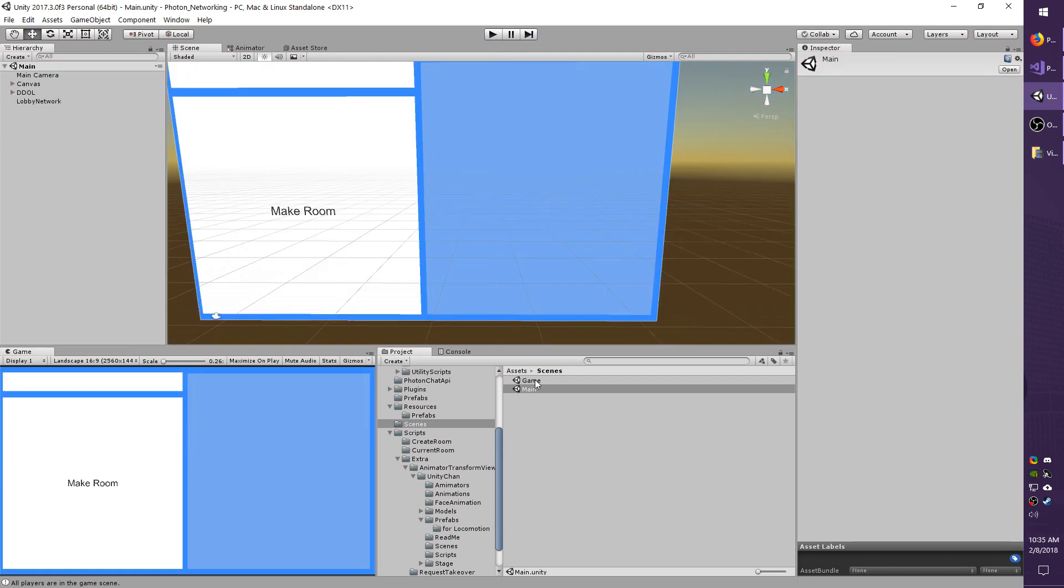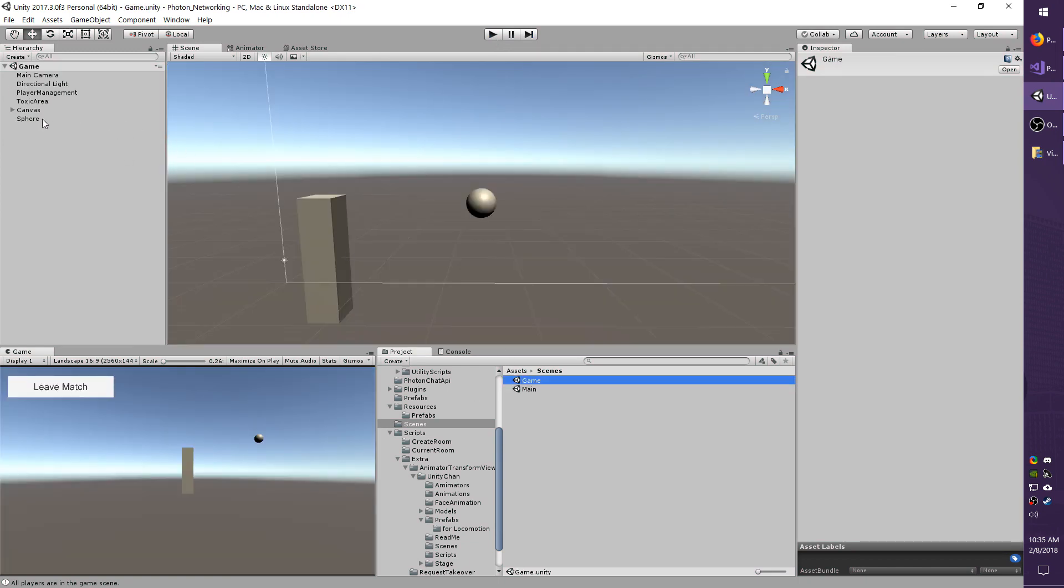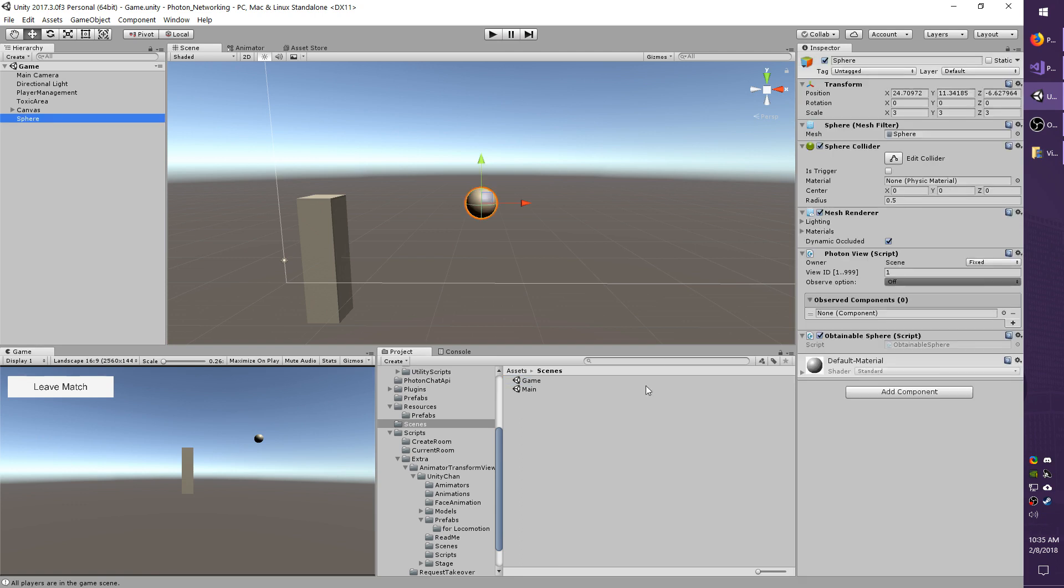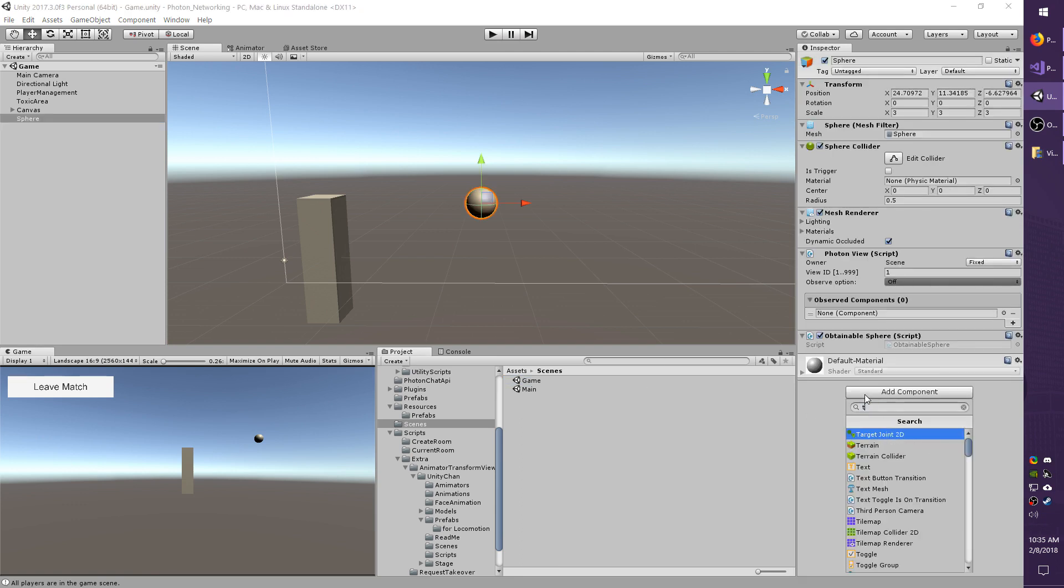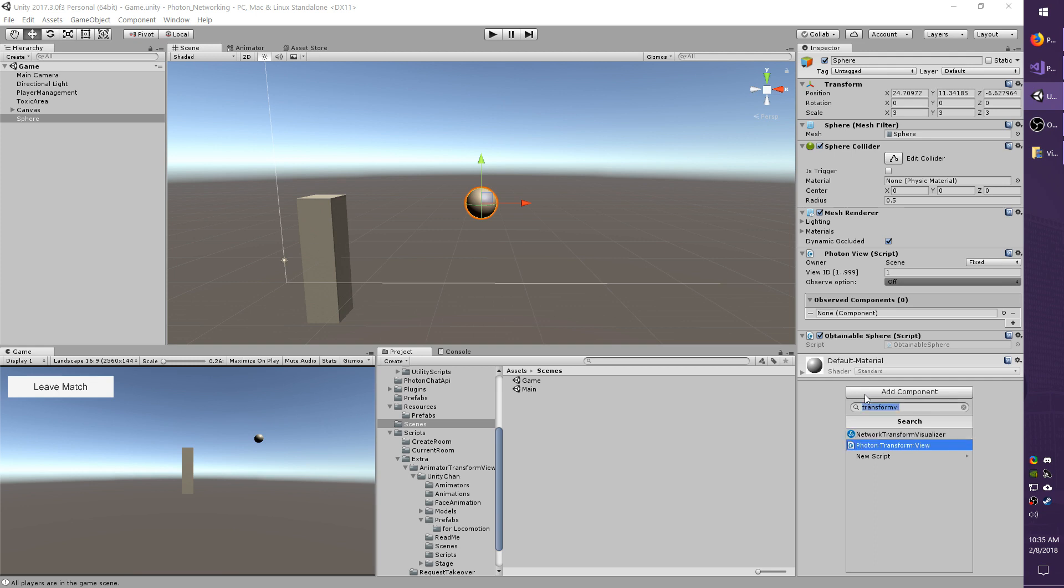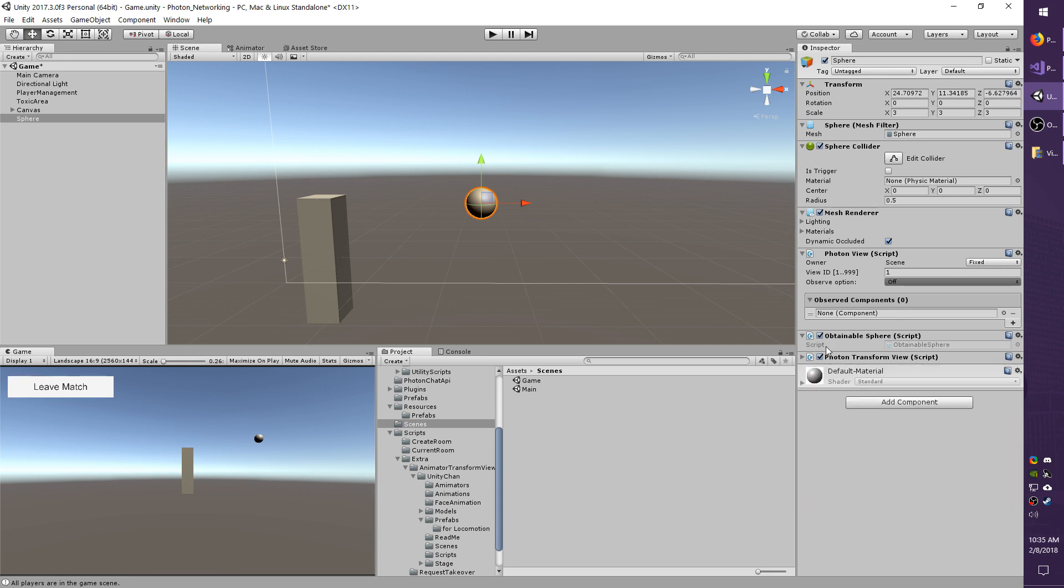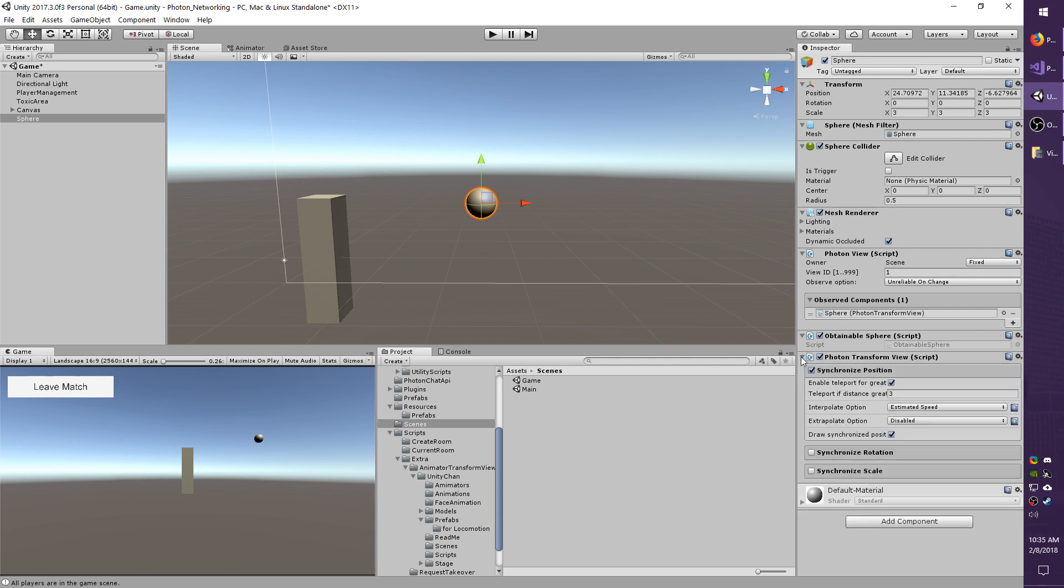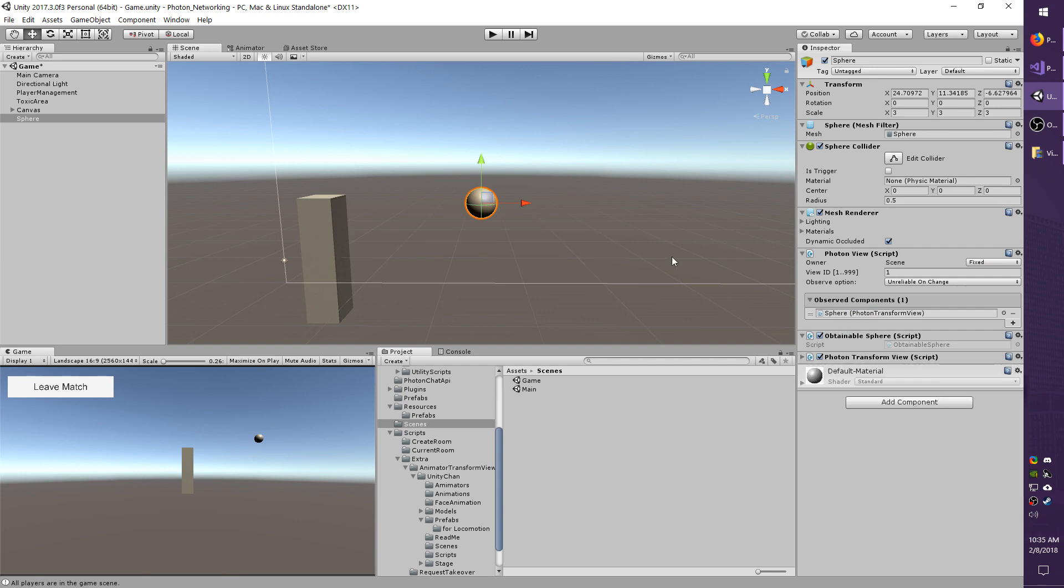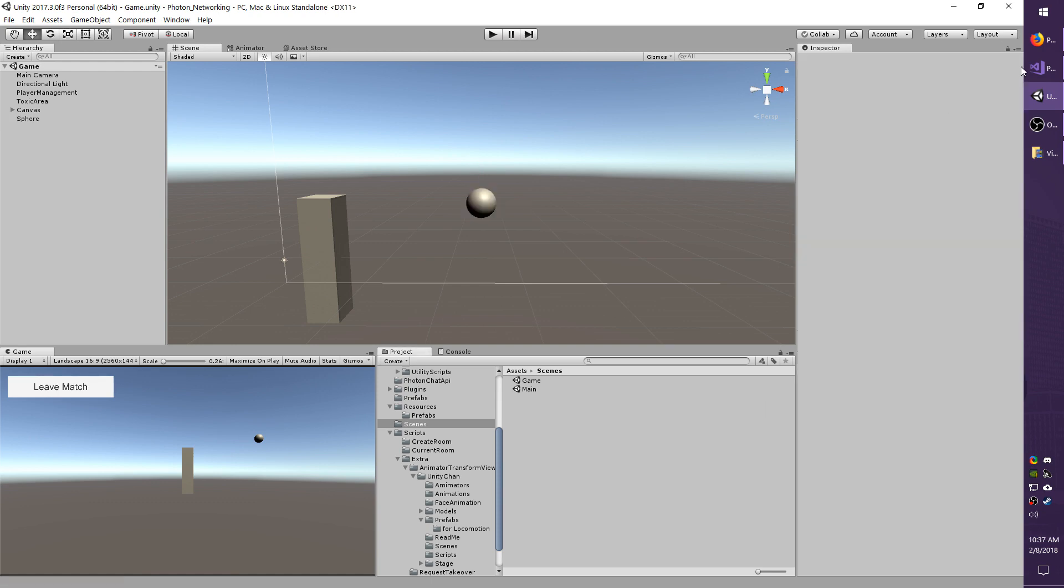I'm going to go back to the game scene, select my sphere, and I'm going to add a transform view component. I'm going to synchronize the position. Under the observe components in the photon view, I'm going to drop in the photon transform view. This is just so that the position is synced up over the network. Go ahead and save your scene and go back into Visual Studio.